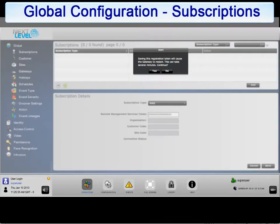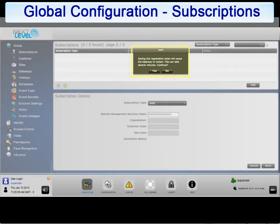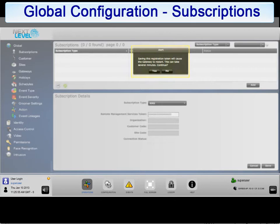It is important to note that some subscriptions will require the gateway to reboot. For example, when adding the cloud services subscription, the gateway will display a message indicating that the gateway will be rebooted. Click yes to initiate the reboot. Once the gateway reboots, it will make connection with the cloud services host and configure the gateway secure tunnels.